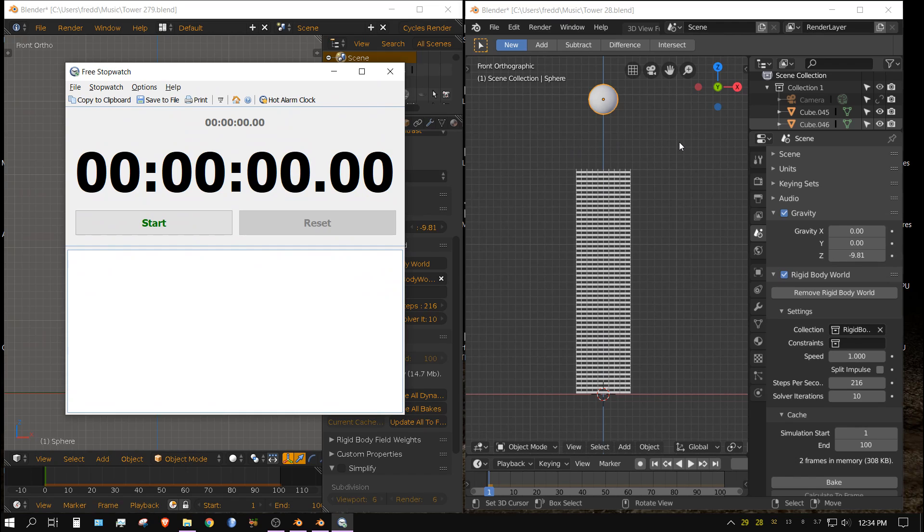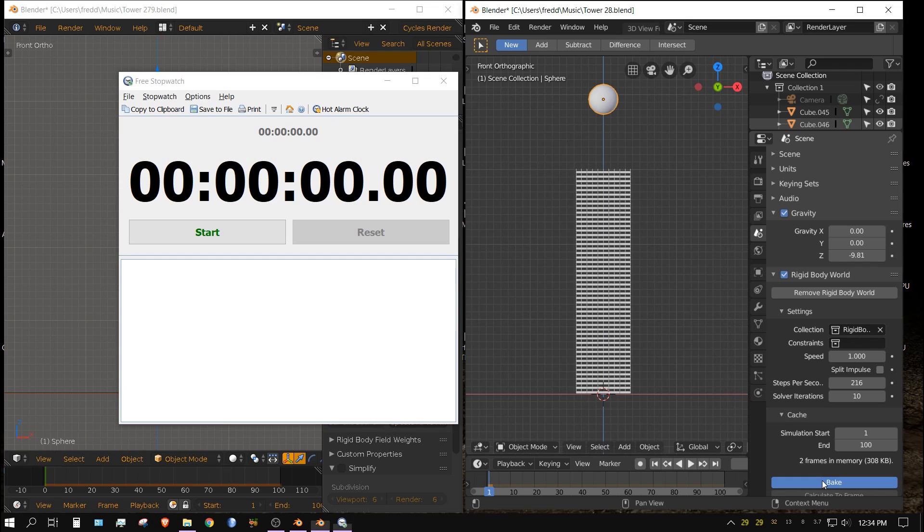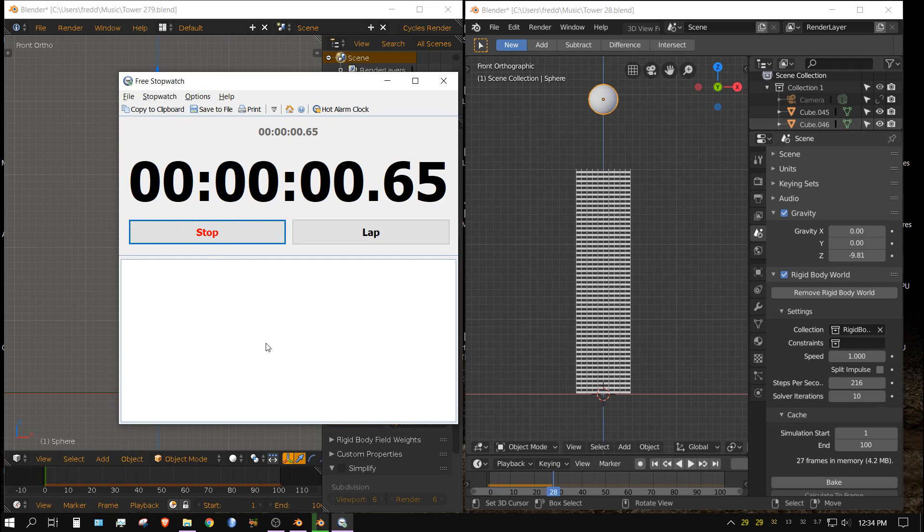That was one minute and 19 seconds. Now let's go ahead and do the same thing with 2.8. Click bake and then click start.